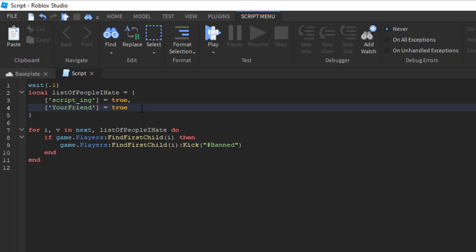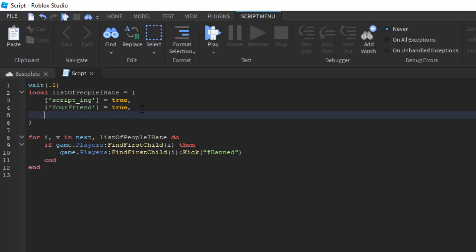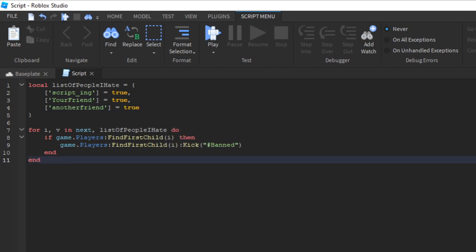So if you want to add more people, you can just do comma another friend. It's true. So this is all well and good. Except this will only work when the server begins. And we kind of want this to work whenever players are joining, right? So let's figure out how to make that happen.